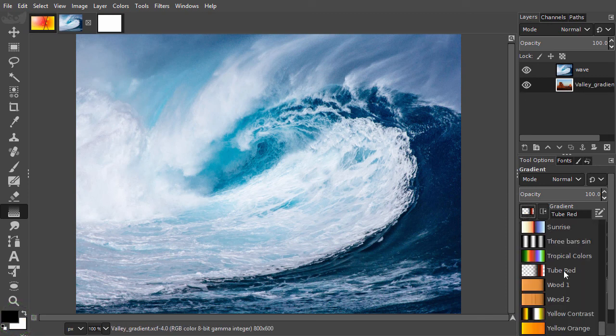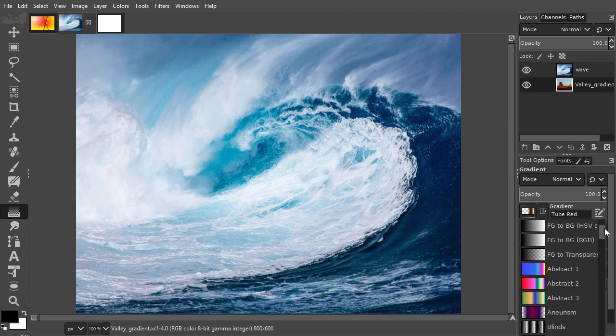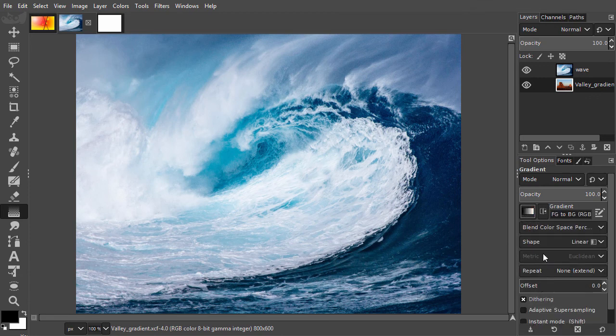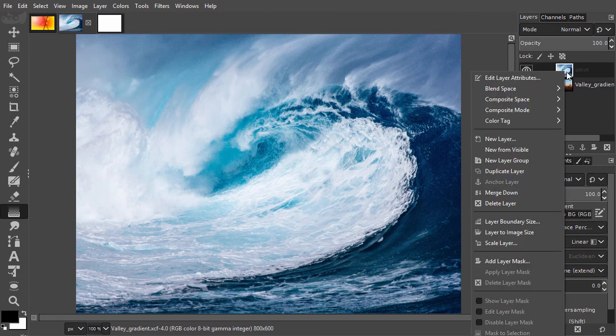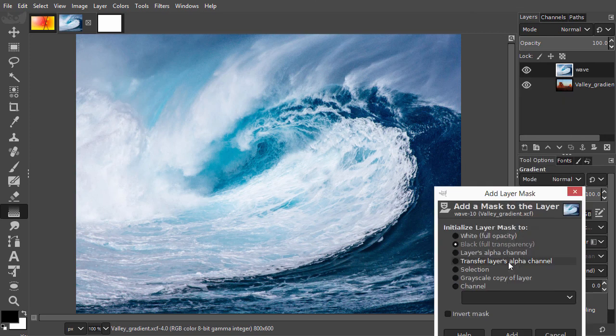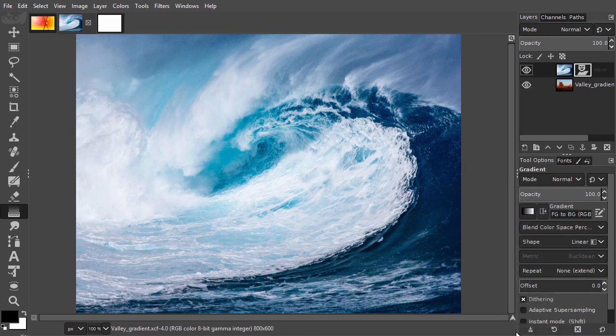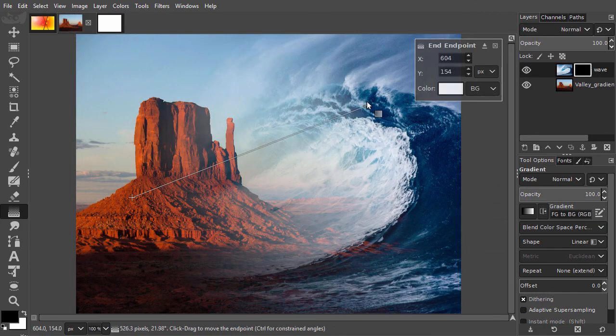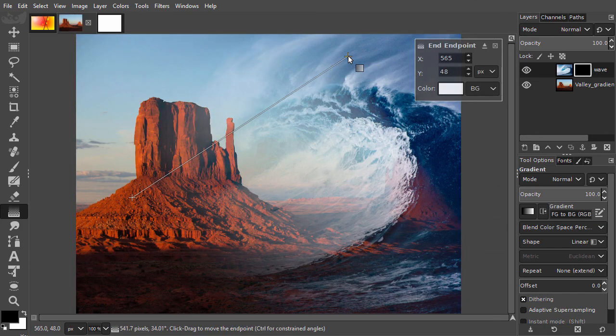And in the tool options, I choose Foreground to Background RGB. I right-click on the wave layer and choose add layer mask. I choose black and press enter. I can now blend the images with a gradient.